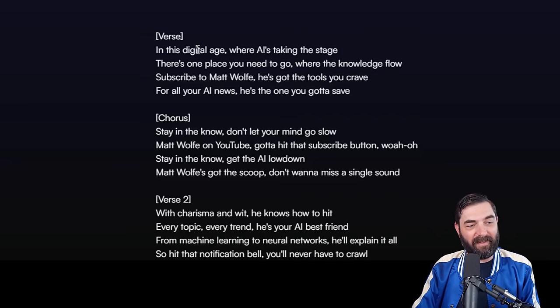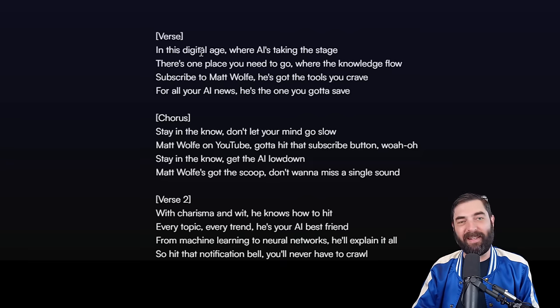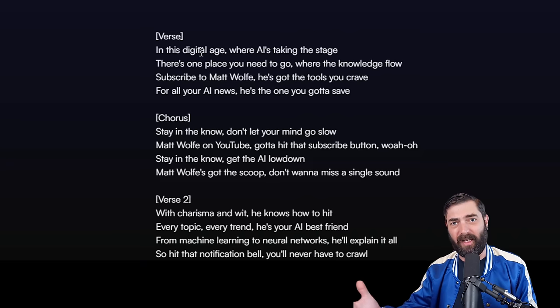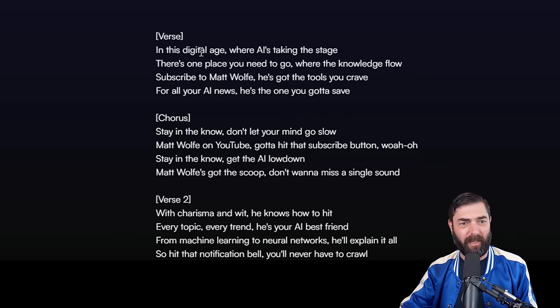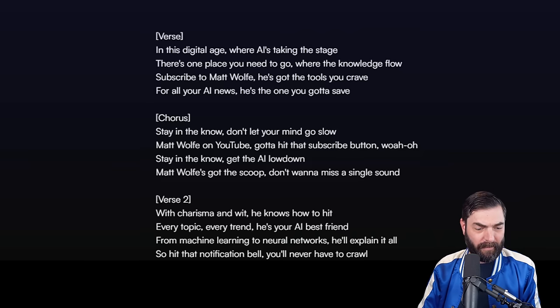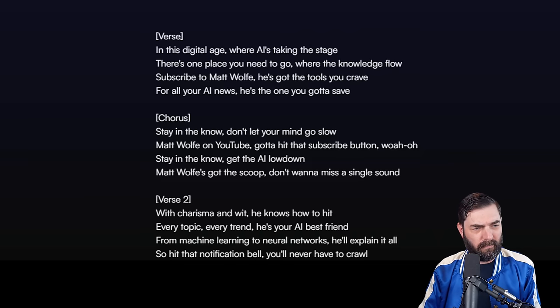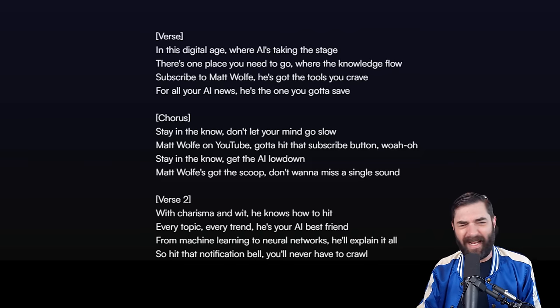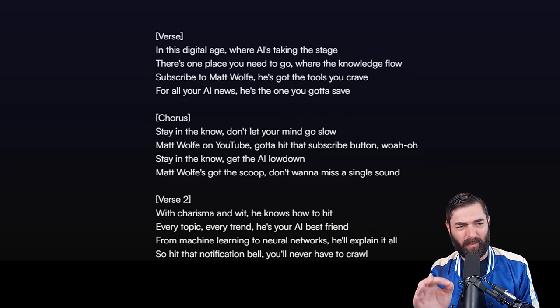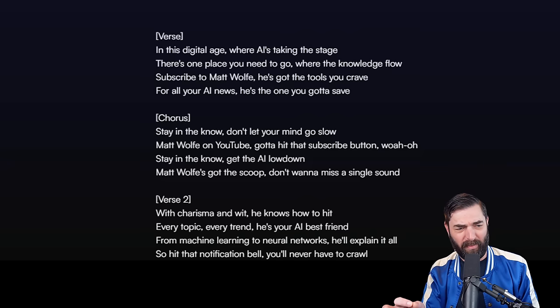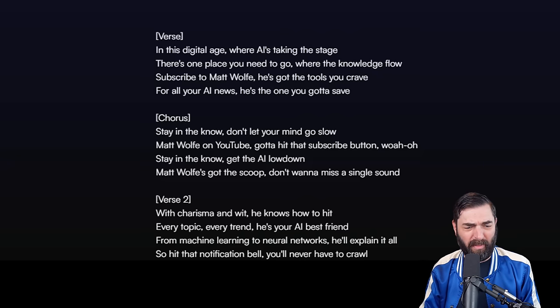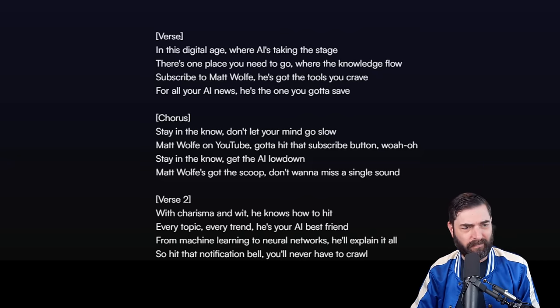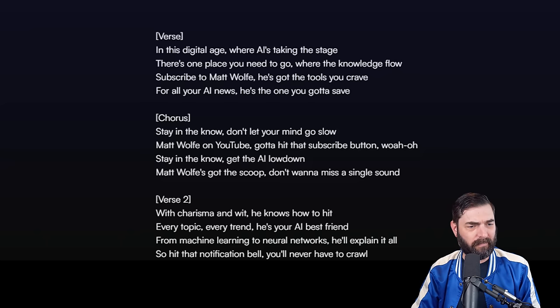And here's the second variation. Once again, same exact lyrics, just different instrumentals and melody and everything. In this digital age where I've taken the stage, there's one place you need to go. Kind of struggles with the word AI a little bit, but other than that pretty good.